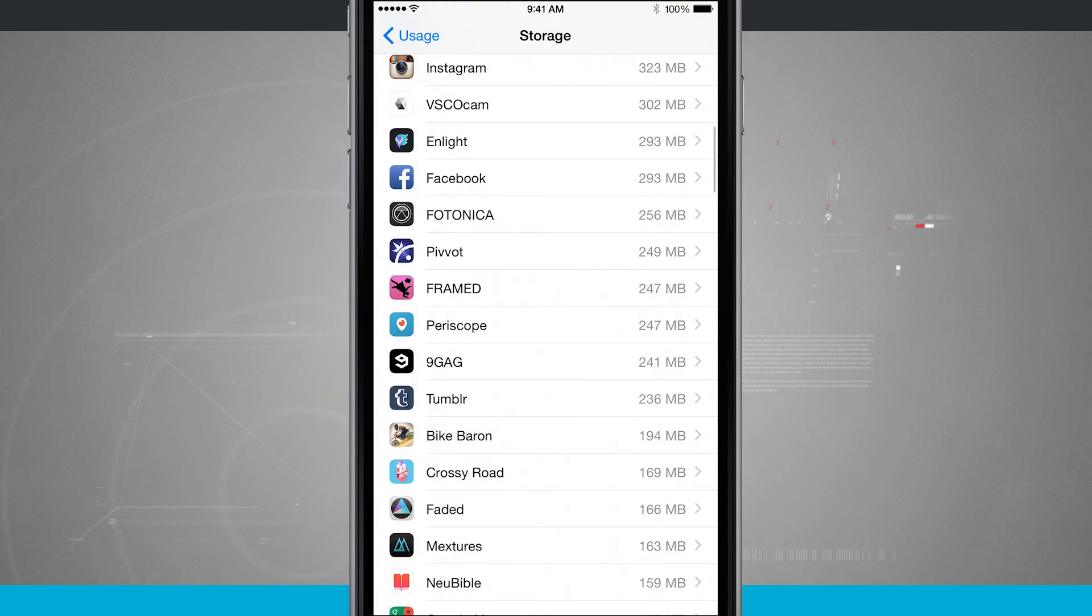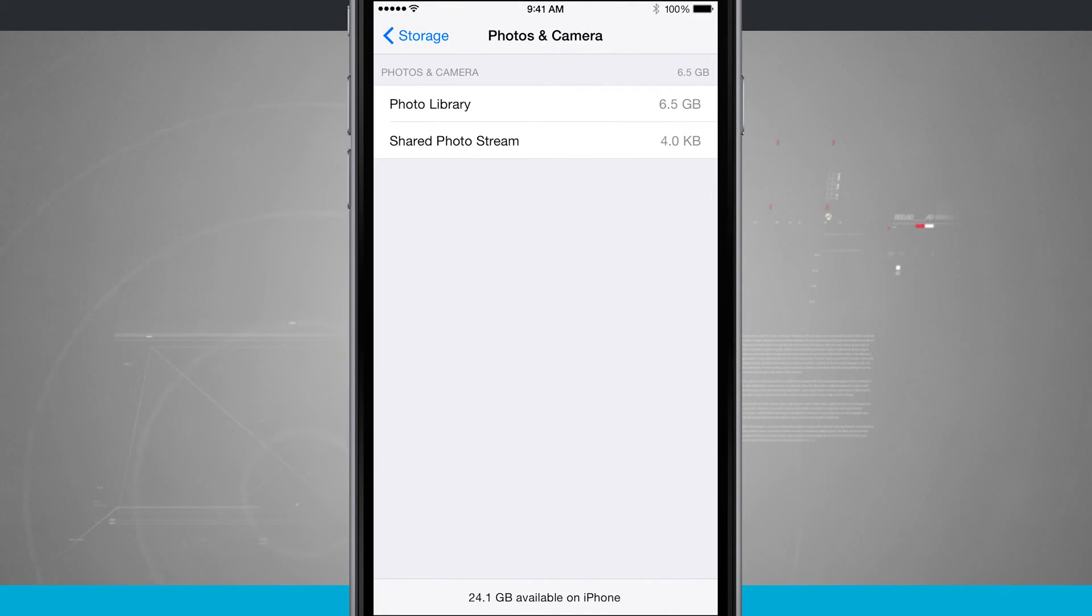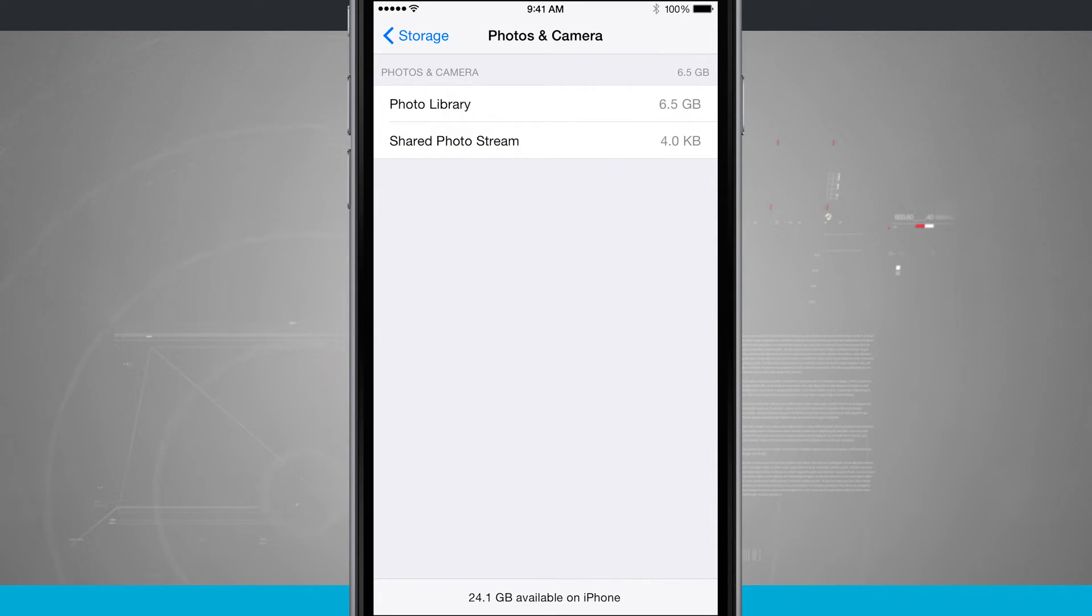But I can also come in here and I have, say, photos and camera. I have my photo library and I have PhotoStream. So it's breaking down each individual aspect.